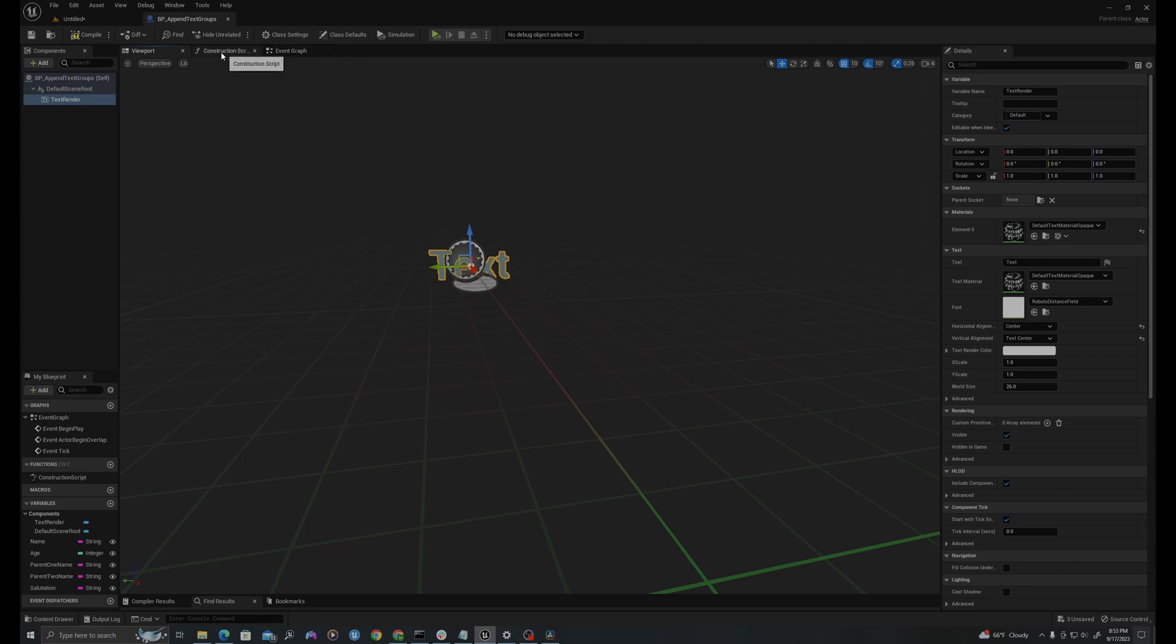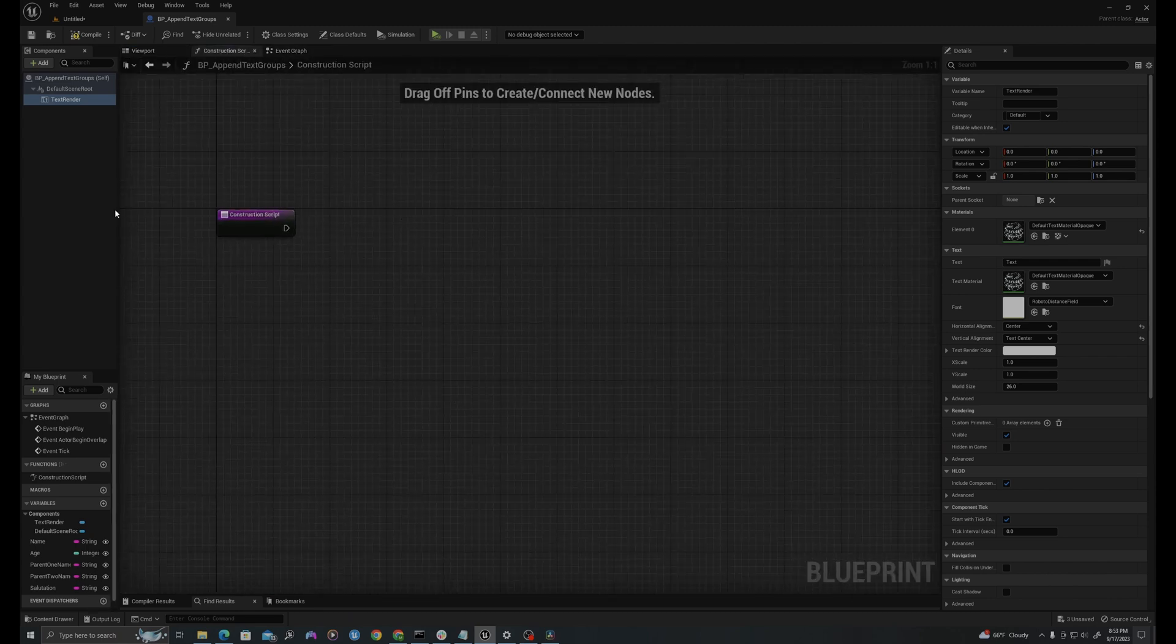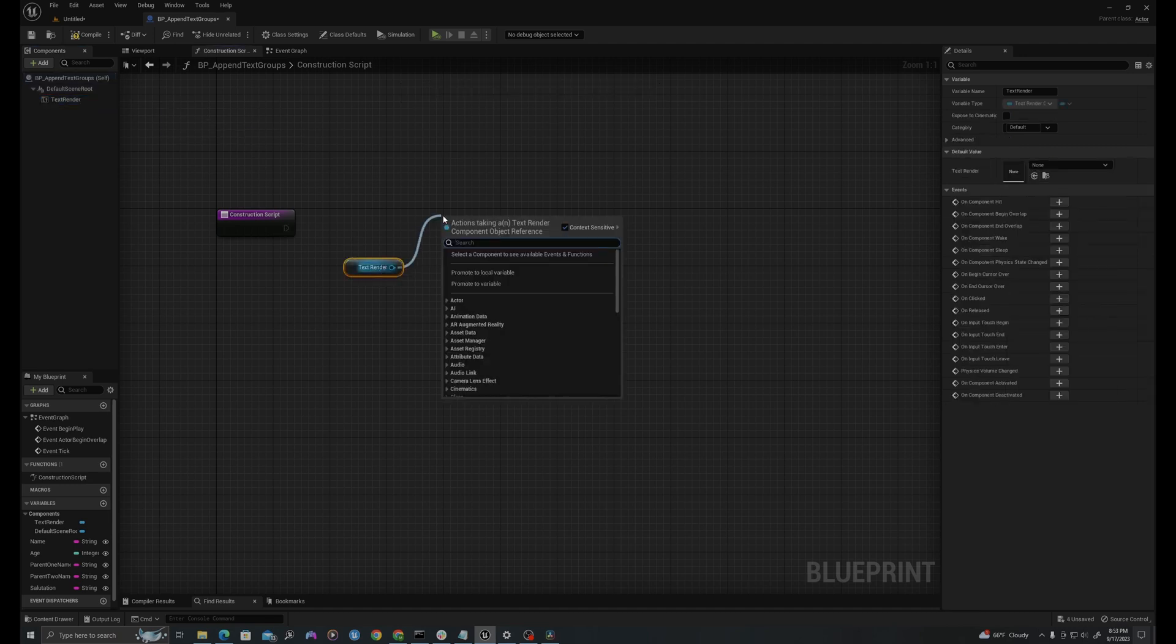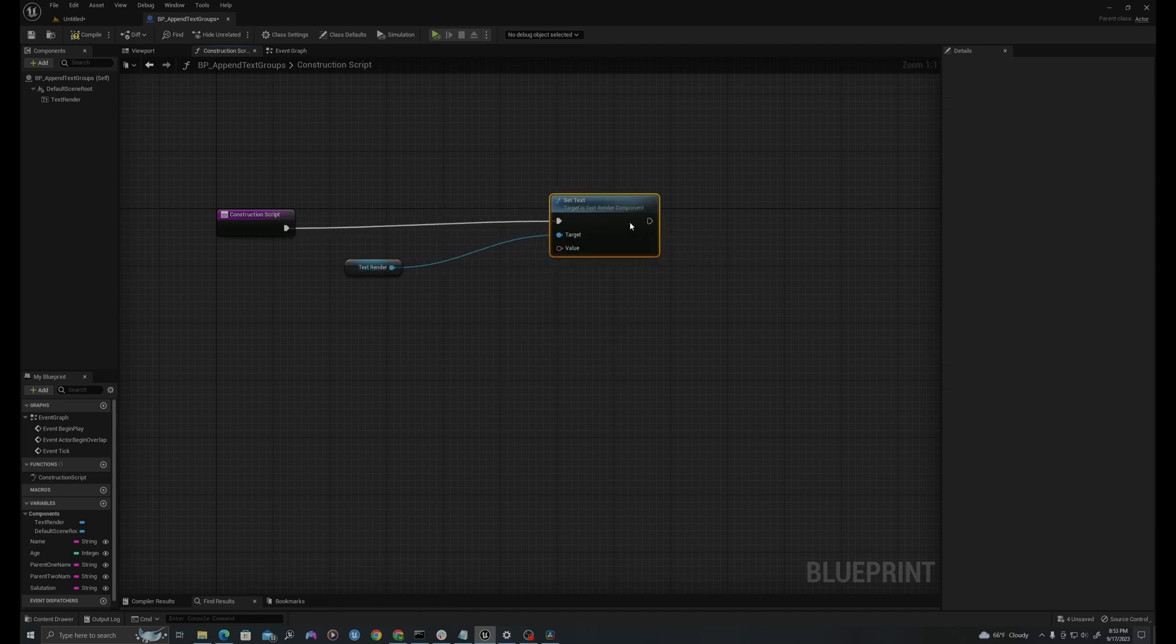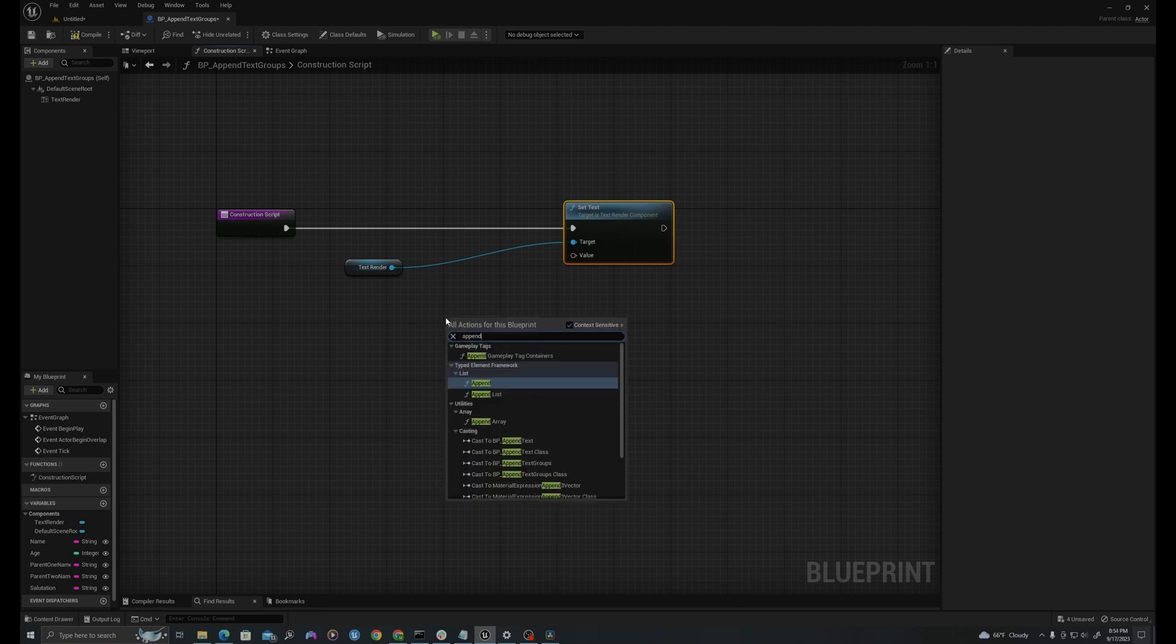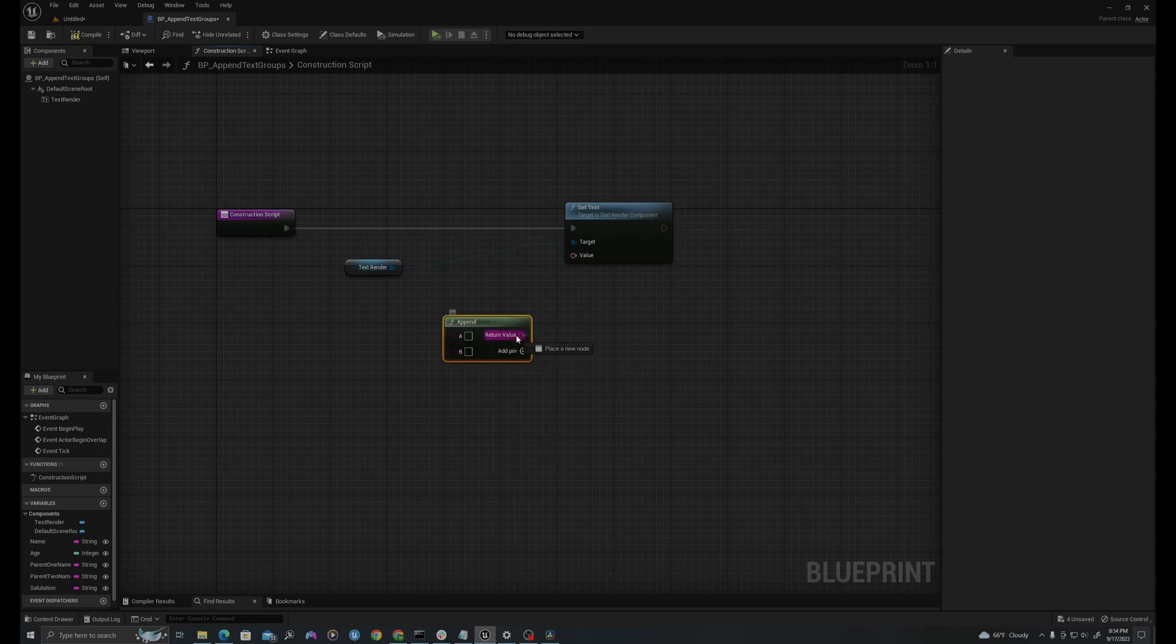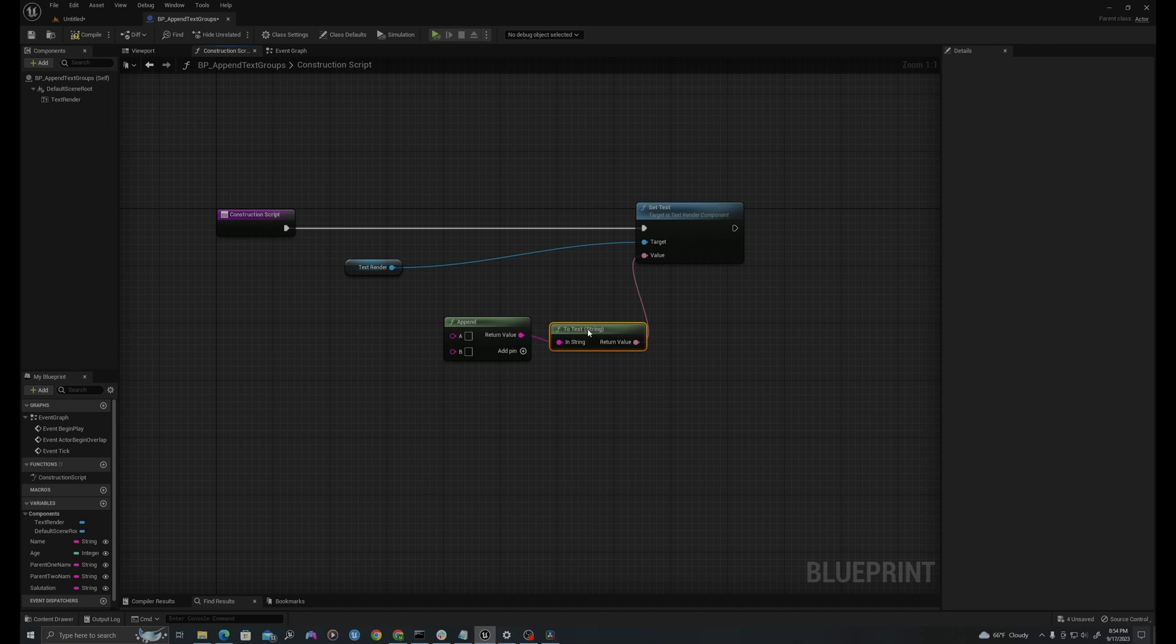And in my construction script, what I'm going to do is I'm going to pull off my text render, and I'm going to say set text. I'll connect this execution pin to here. I'm going to right click here, and I will say append string. And so it'll just say append. I will drag this into where it says value, and it'll convert this string into a text. And then here is where we will plug in our variables.